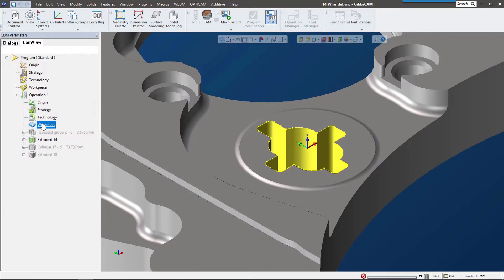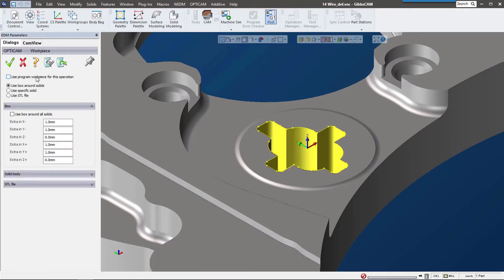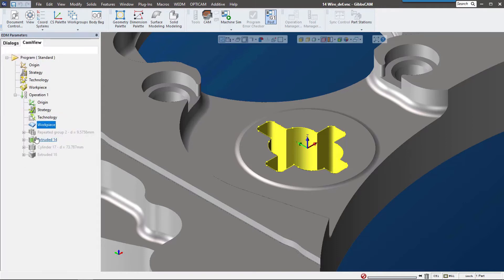The workpiece is really interesting too. We can use a bounding box or a specific solid. Let's use a specific solid for this. I actually have one in my body bag called stock, so it's all set up.